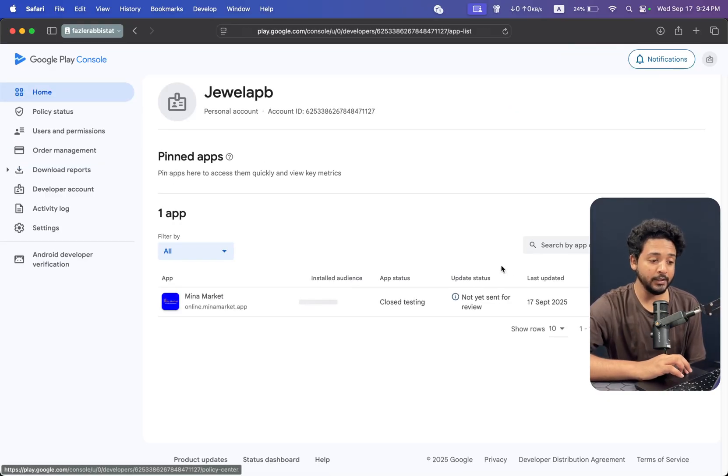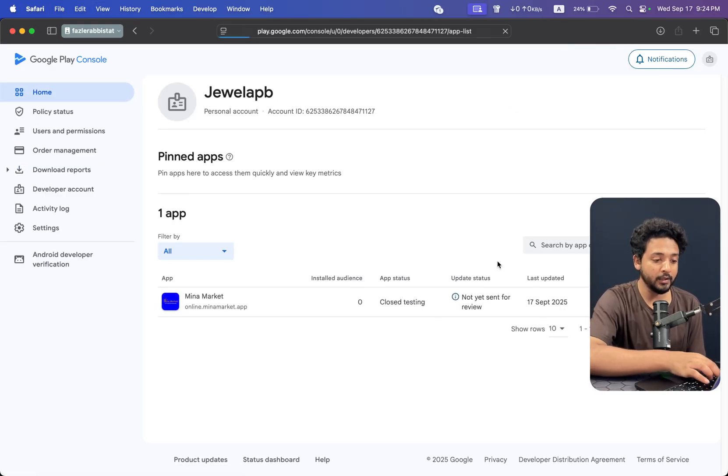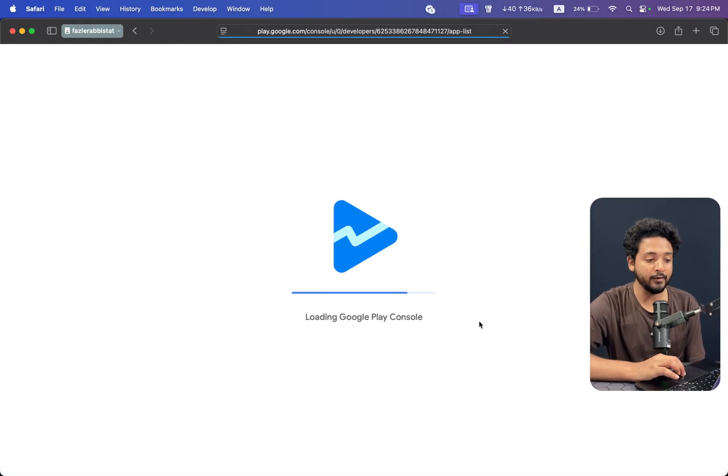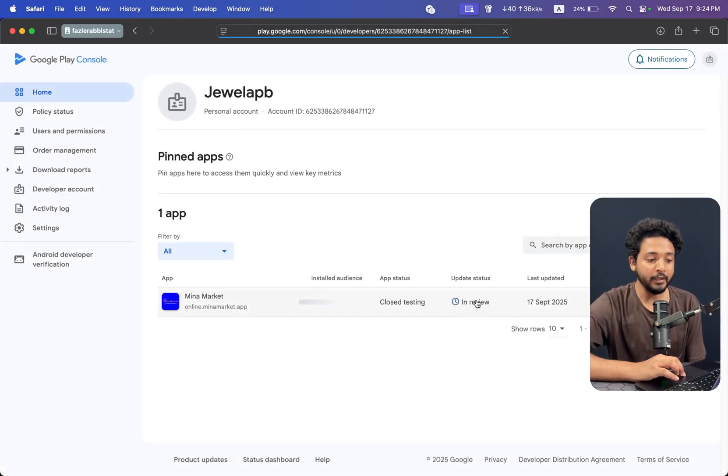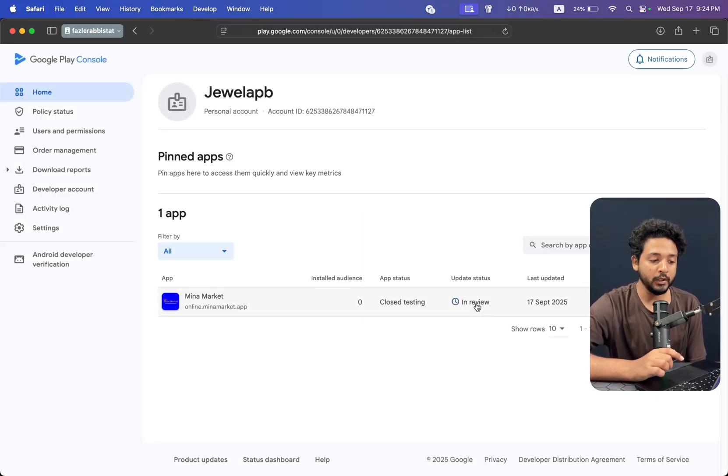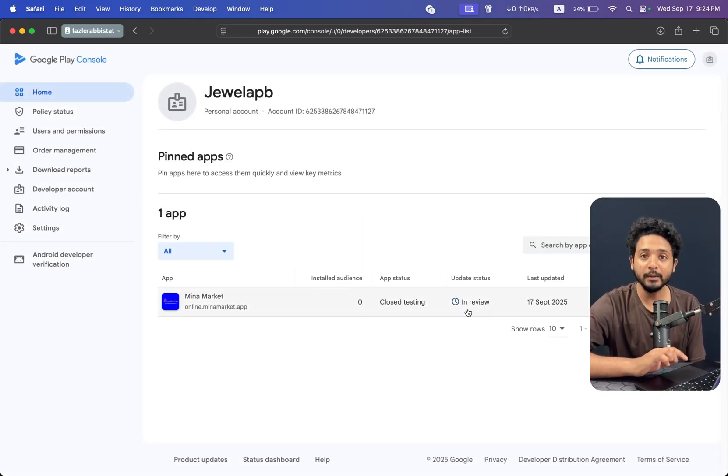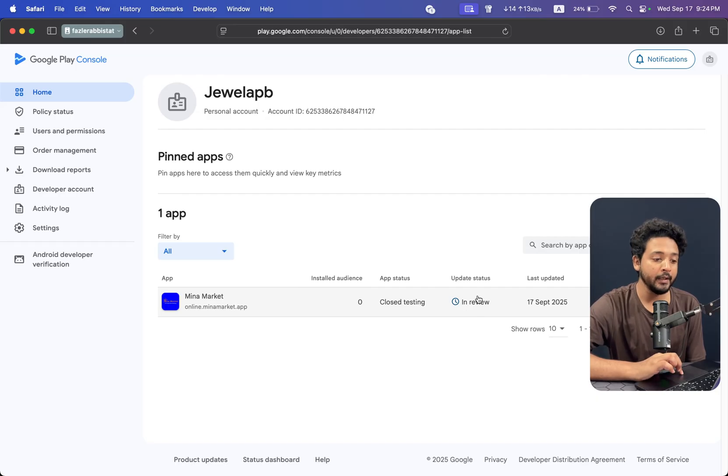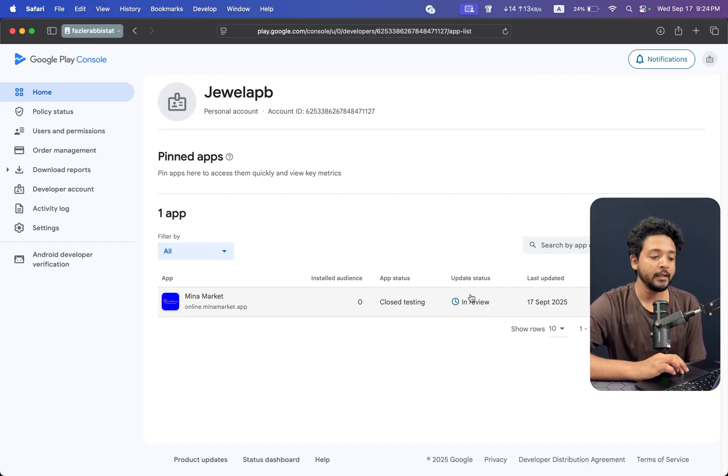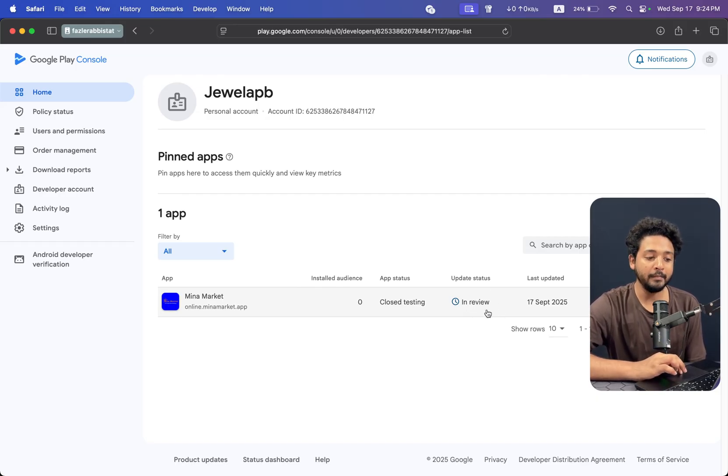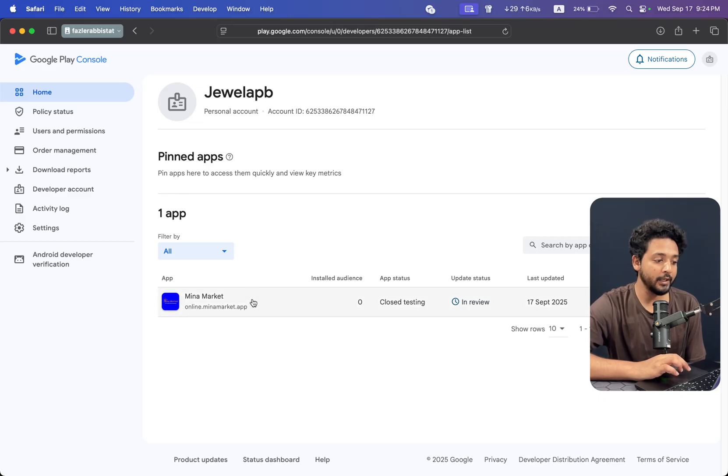It will take few minutes for Google review, then the status will be gone. In review status will be gone, then you will see publish to review. Then you can just go to the app.